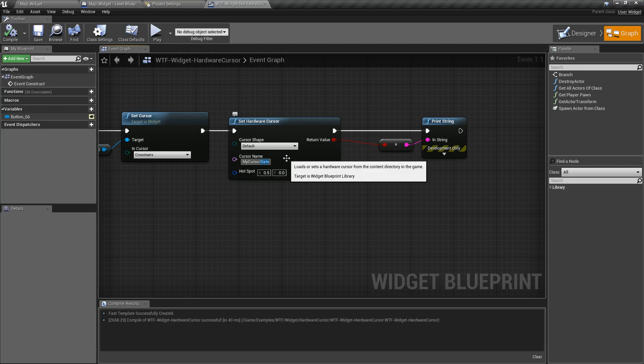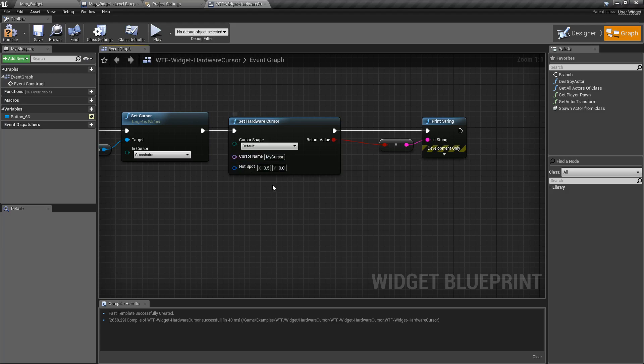Hopefully we've got it clear enough here. It loads it actually from the content directory from the original source file, not the converted texture file.